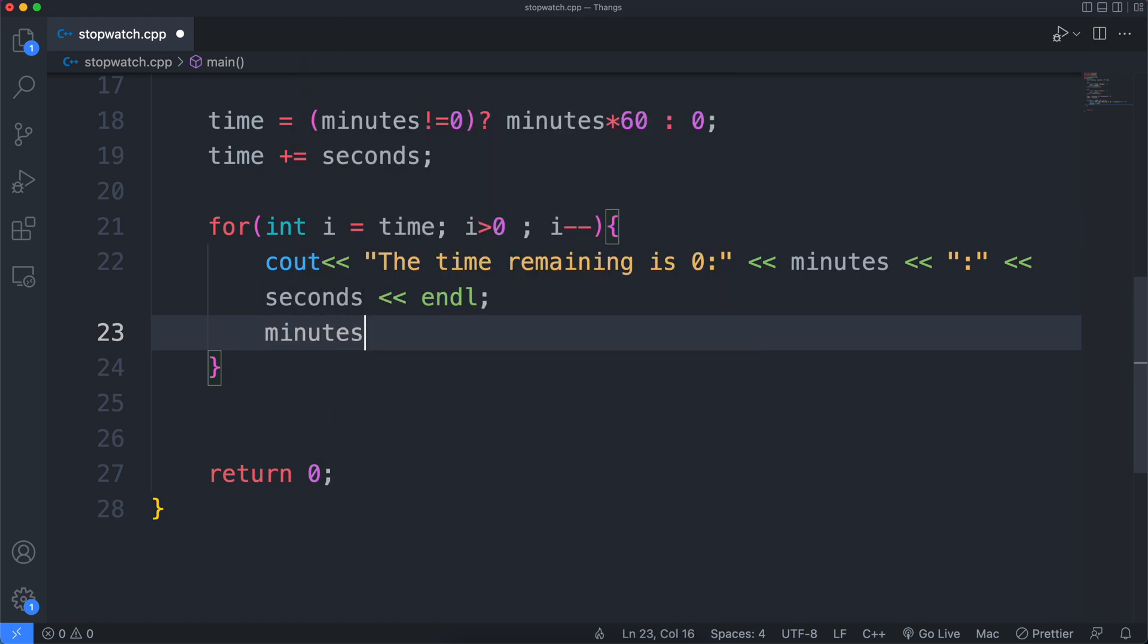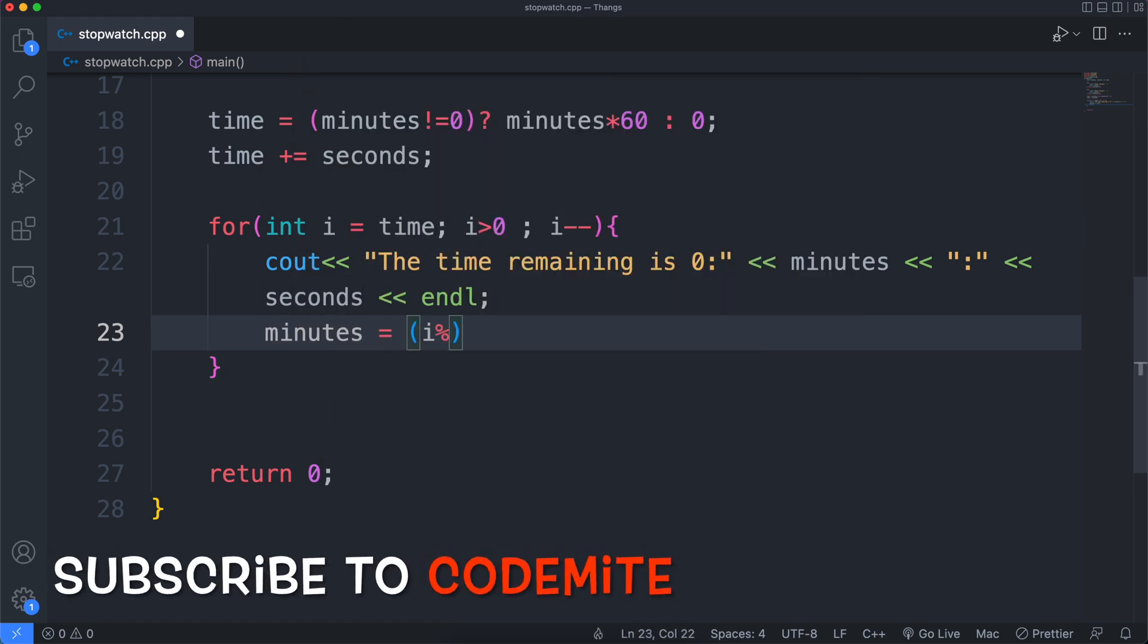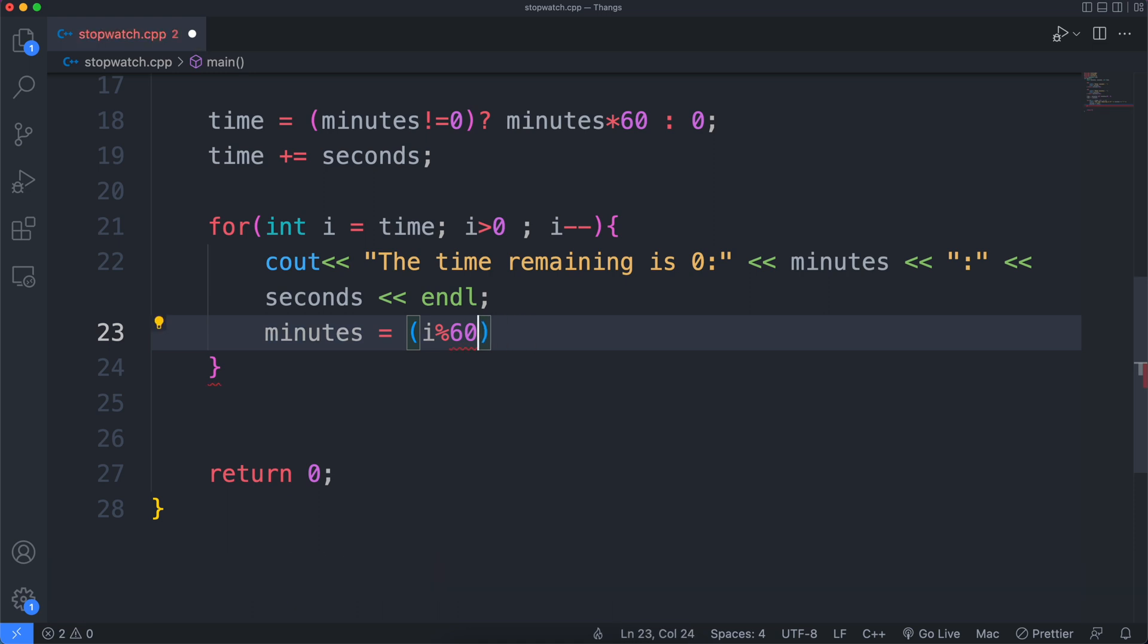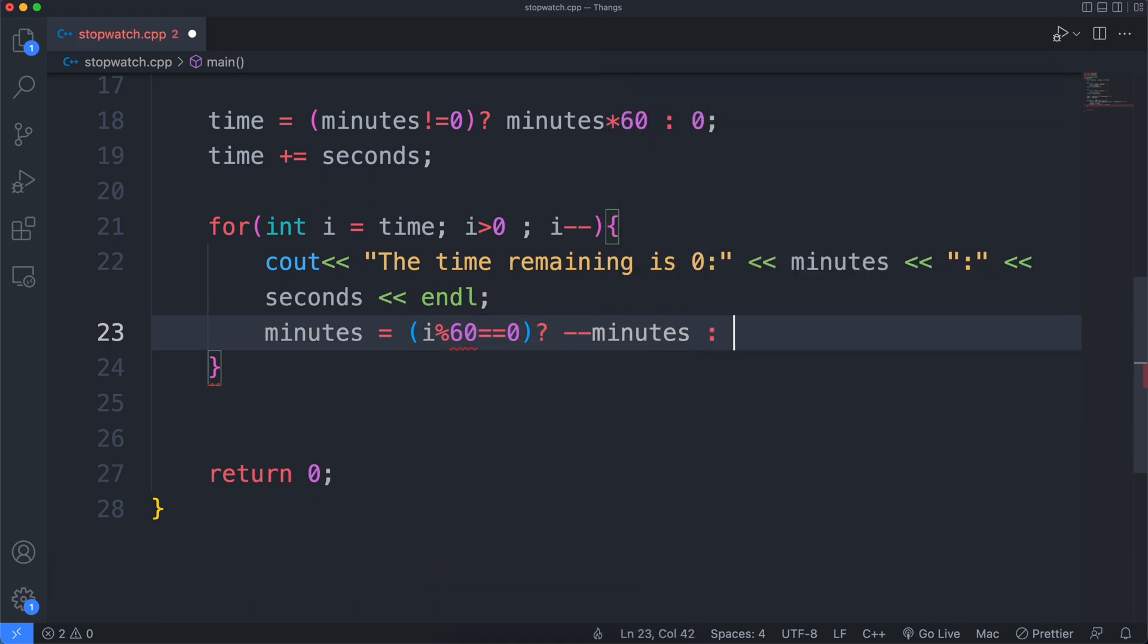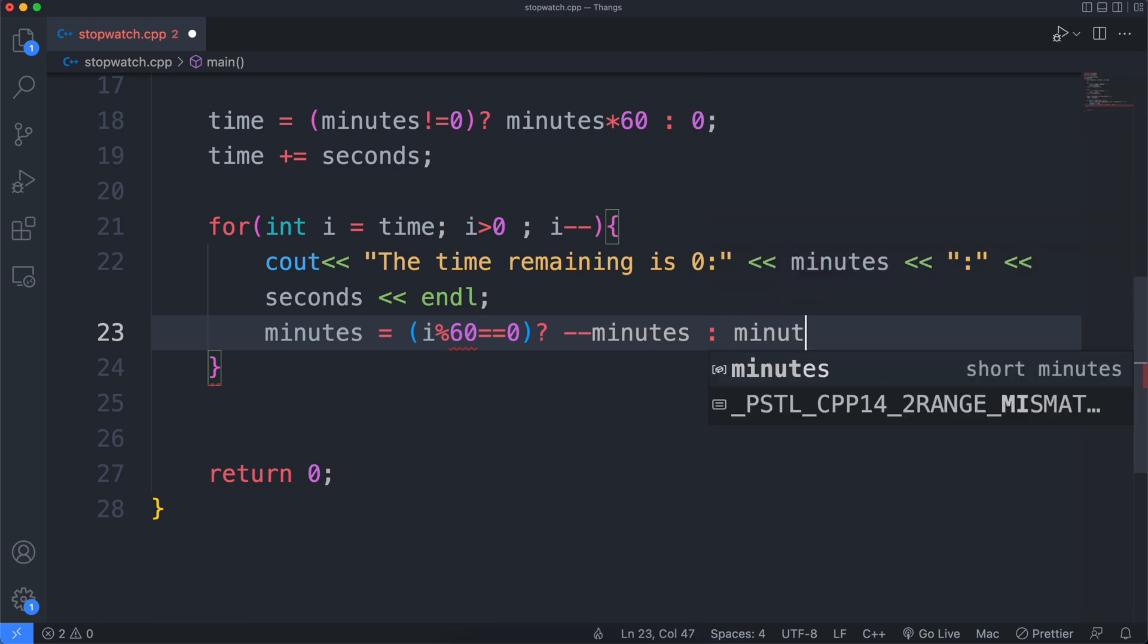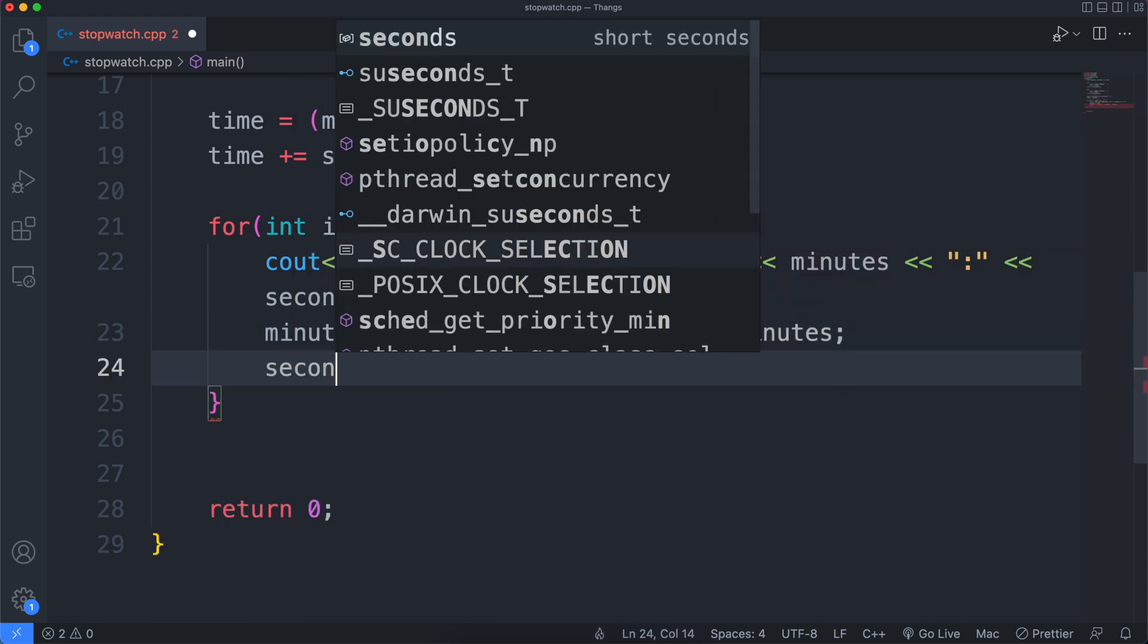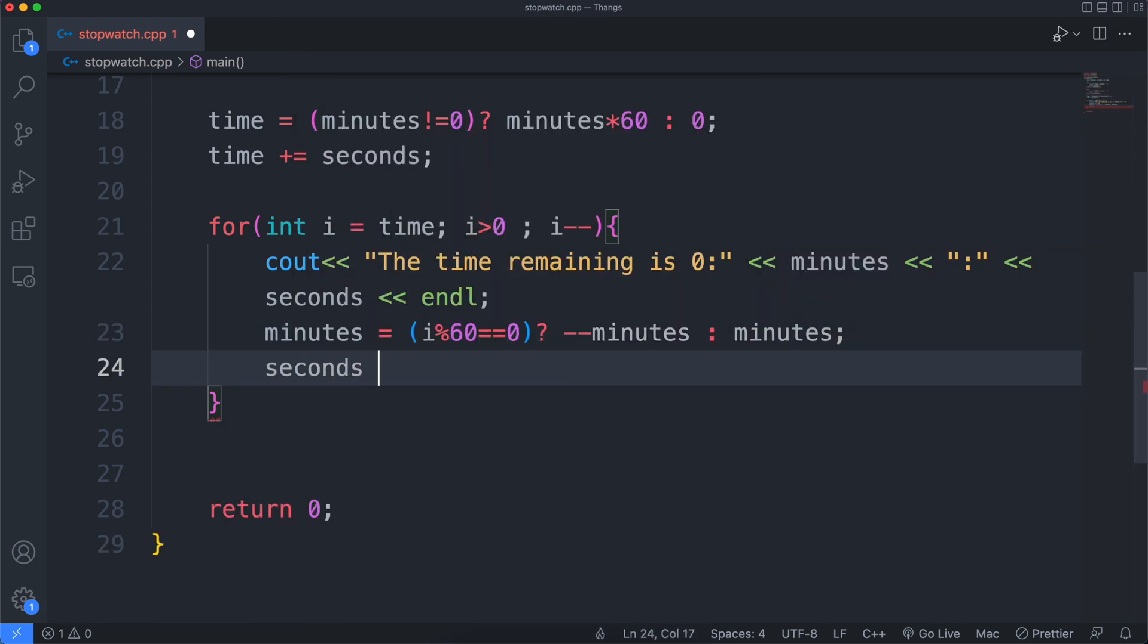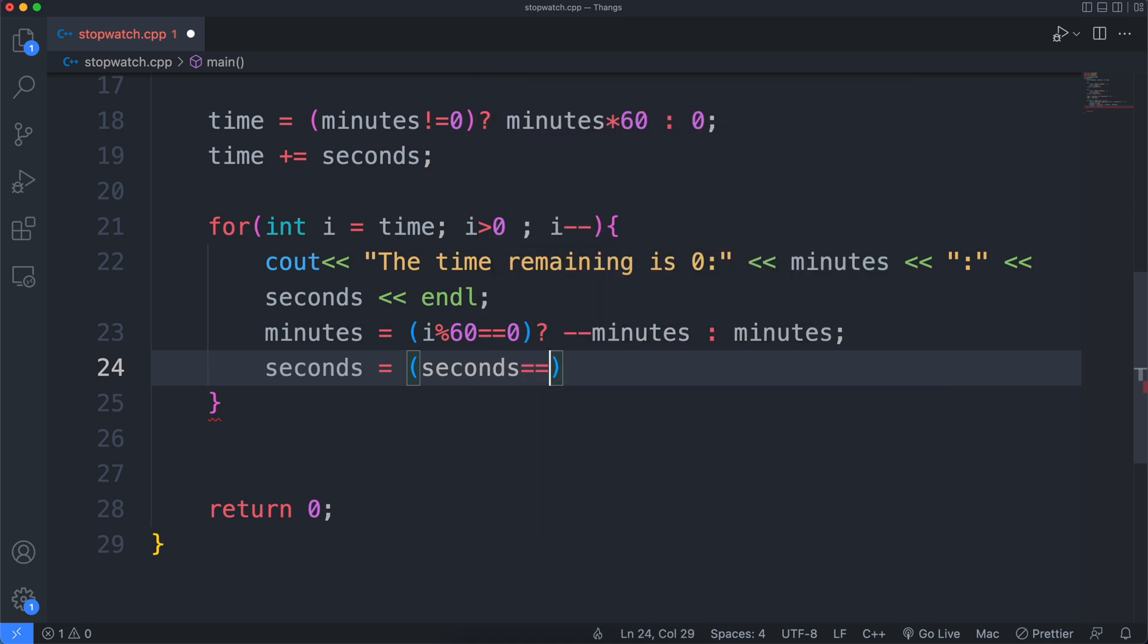But then, we'll see if the number of seconds are giving zero when divided by 60. That will mean that a minute has passed or a minute needs a decrement of 1. Get it?